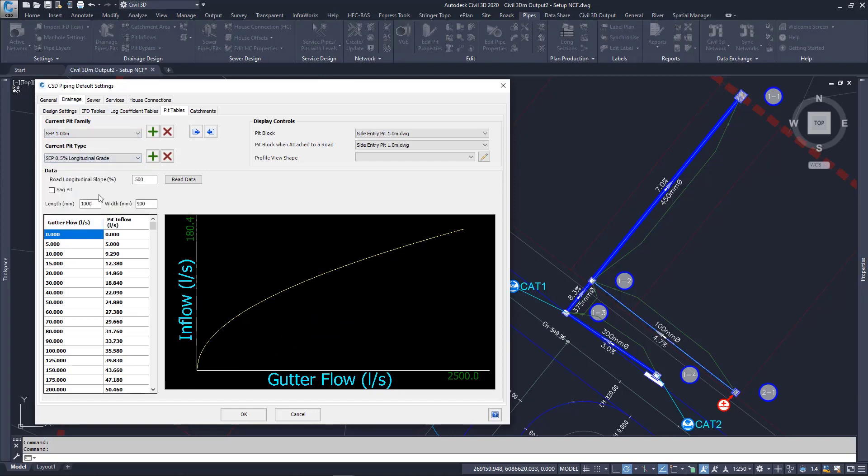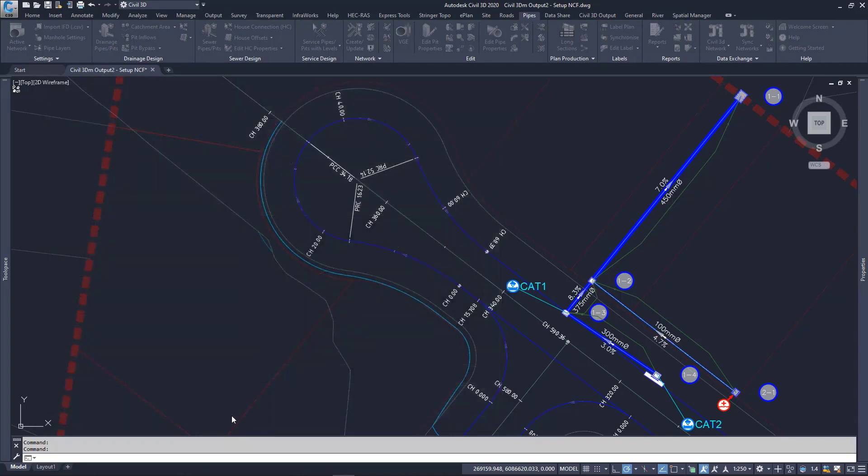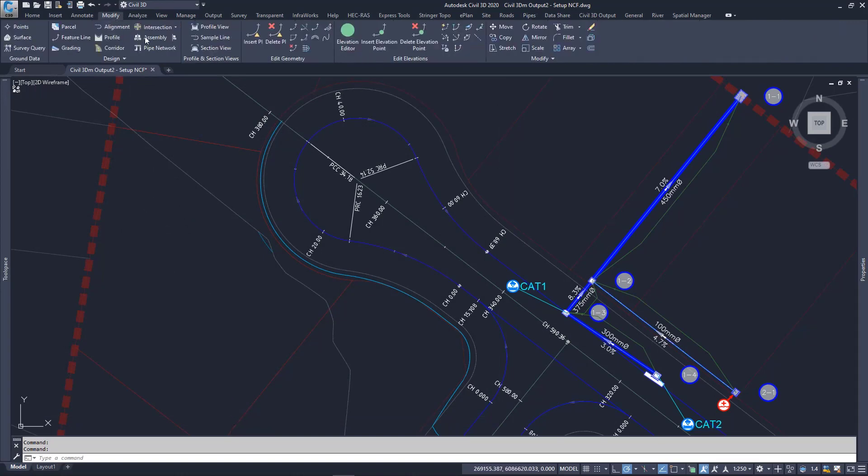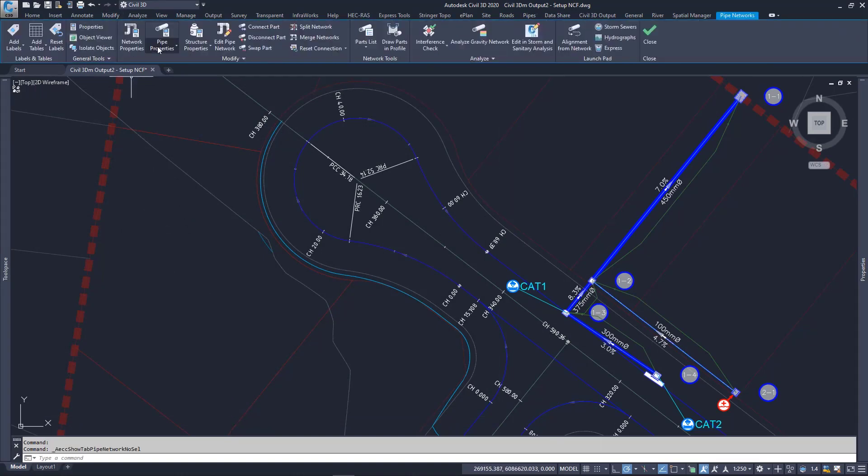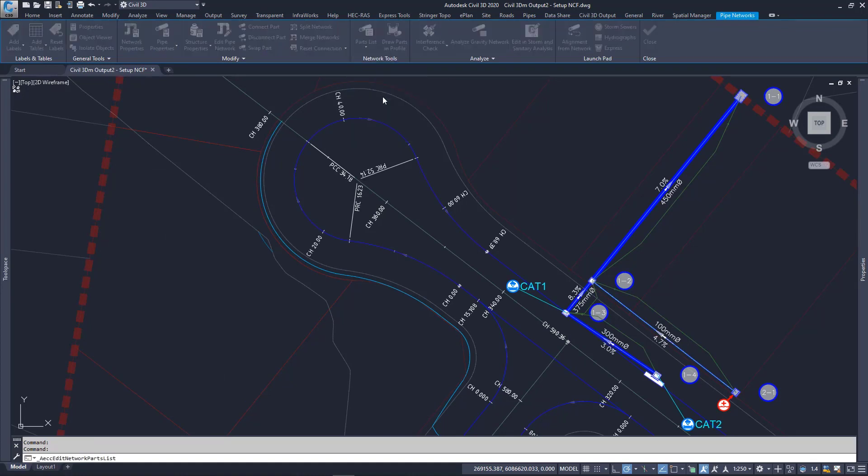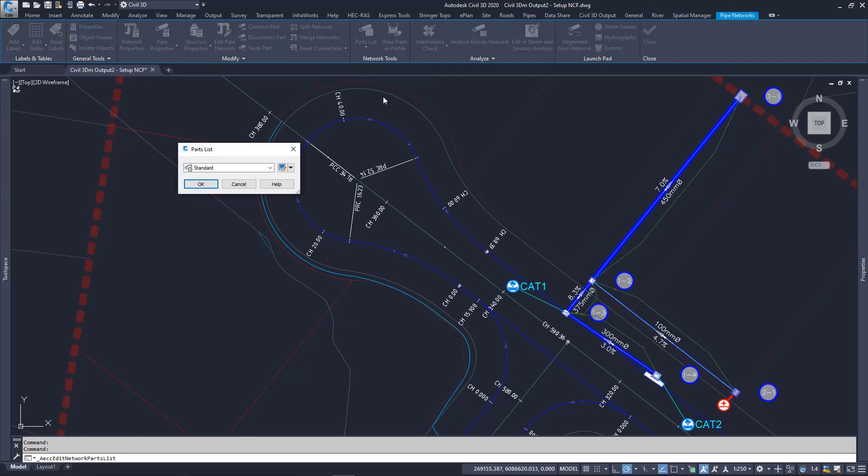For comparison, we can now look at the parts list in Civil 3D. Go to the Modify Ribbon, Pipe Network button. And in the Contextual Ribbon, go to the Parts List drop down and Edit Parts List. Select and edit your parts list. I've made one called CSD.